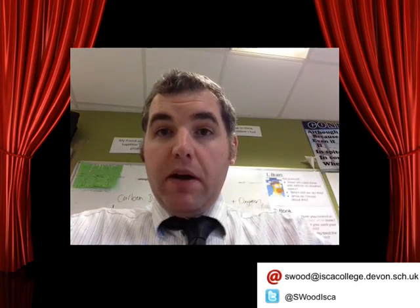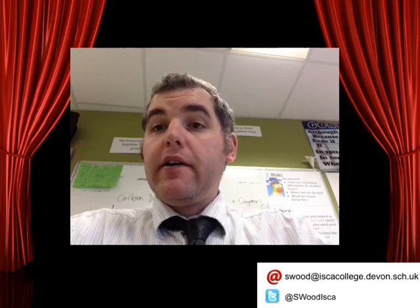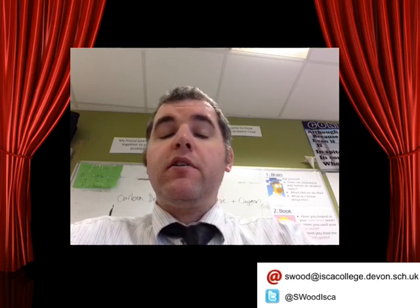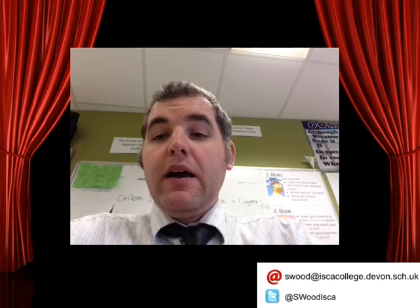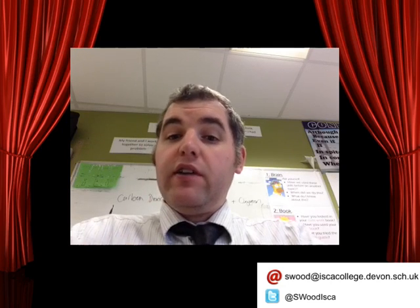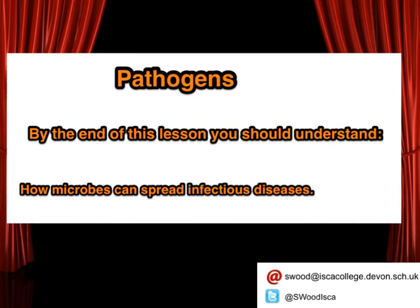Hi there and welcome to lesson 2 in our B5 topic where we are looking at under the microscope. Today we're going to be following on from last lesson where we looked at microbes, and we're going to be focusing on the effects of those microbes on people — so we're going to be looking at pathogens. By the end of this lesson on pathogens, you should know and understand how microbes can spread infectious diseases.